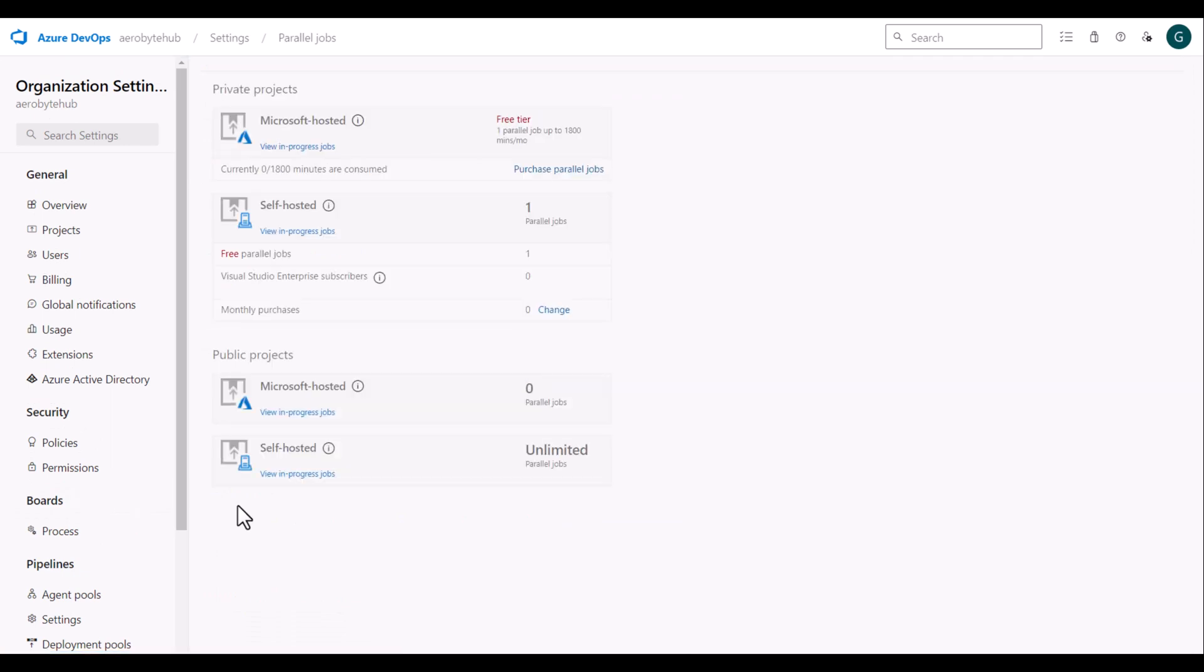As you can see, for my private projects, I have one free Microsoft hosted parallel job, which I have requested from Microsoft.